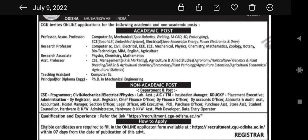For non-academic posts, you can see here: CSE Programmer, Civil, Mechanical, Electrical, Physics Lab Assistant, AIC, TBI, Incubation Manager, Placement Executive, Deputy Registrar, Assistant Registrar, Chief Finance Officer, Deputy Finance Officer, Deputy Accounts Officer, Accounts and Audit Assistant, Accountant, Hotel Manager, Section Officer, Legal Officer, MIS Executive, Purchase Officer, Purchase Assistant, Store Assistant, Student Counselor, Hardware and Network Administrator, Hardware and Network Assistant, Web Developer, Data Entry Operator.